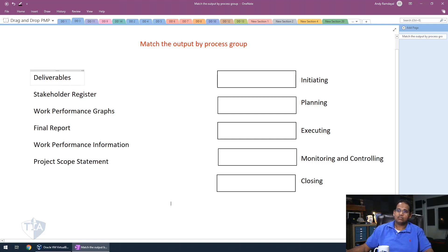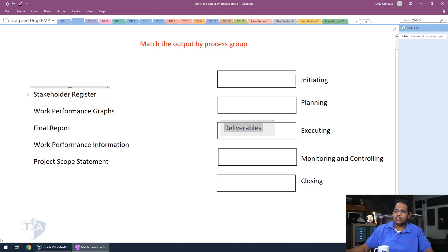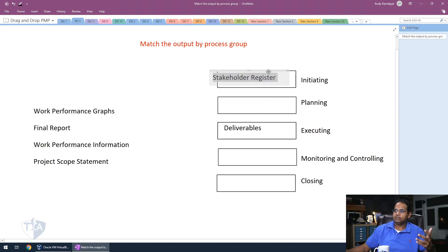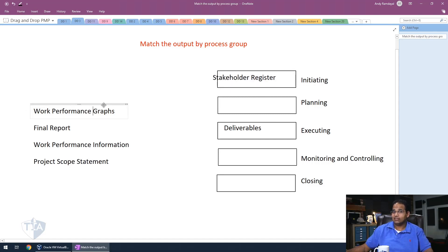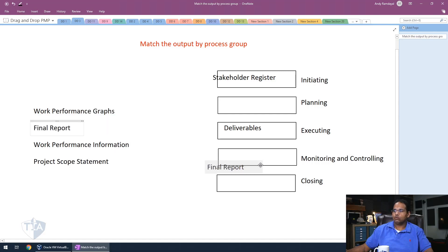So deliverables, deliverables comes from the process of direct and manage project work. Direct and manage project work is an executing process. The stakeholder register is an output of the process of identify stakeholder, and that comes in initiating. Work performance graph does not exist. That one was actually a trick, so we're not going to use that. That doesn't exist in any of PMBOK terms. The final report actually comes from close project or phase, so that comes in closing.